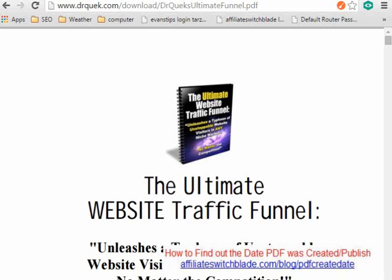In many cases this is irrelevant and doesn't matter, but in some situations it is extremely important. For example, if you are going to be reading and viewing a PDF document about how to get traffic to your website, something that was published in 2003 is going to be totally irrelevant and not work. So knowing the date that a PDF was created or published can be pretty important.